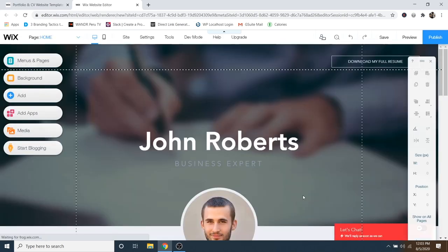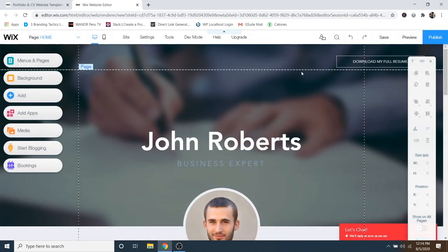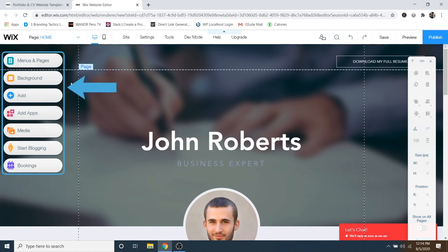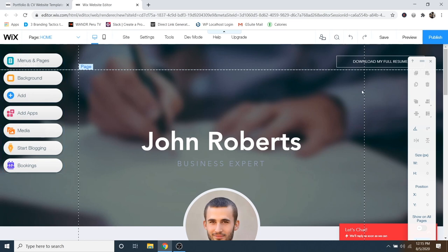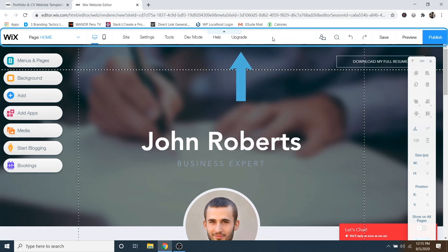That's going to bring us into the Wix editor. You can go ahead and close out of this tutorial as well. Now let's do an overview of the interface. You've got your navigation menu over on the left, where you can create new menus, add pages, change backgrounds, and add new sections and elements. Over on the right, you've got your toolbar for editing elements such as alignment, position, and size. And then you've got your main toolbar for the website up here.